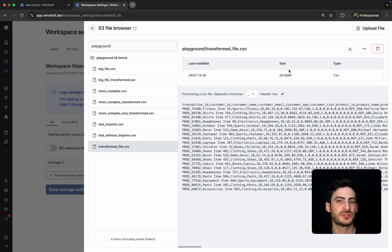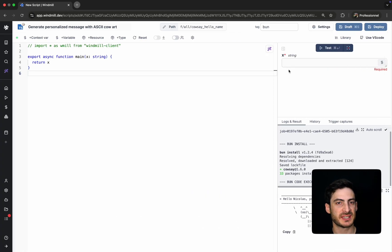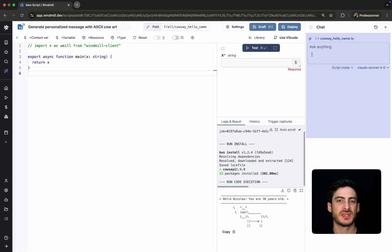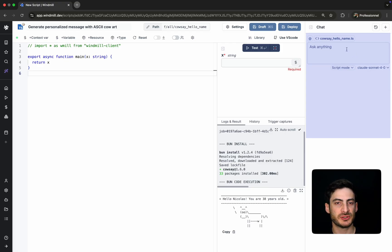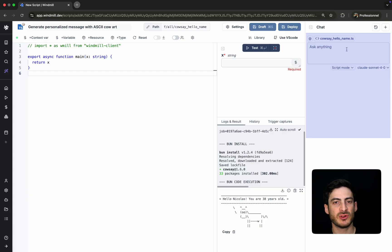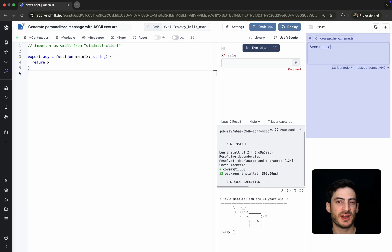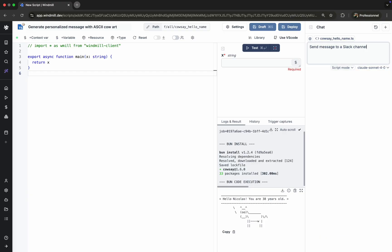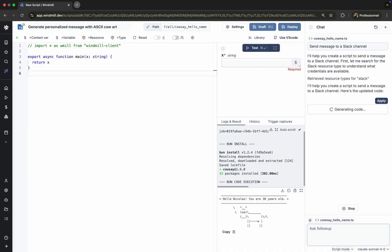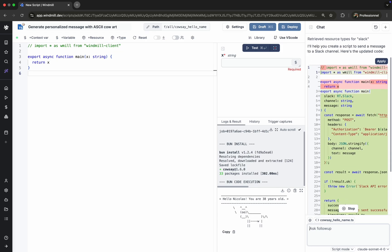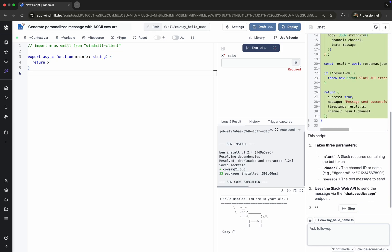Now, let's return to TypeScript and explore WinMill's AI script mode. This feature lets you generate full runnable scripts from a simple natural language prompt. It is powered by any model following the OpenAI specification and provided by the user. Let's ask it: Send a message to a Slack channel. In just a few seconds, WinMill AI generates a valid script that follows all the required conventions.